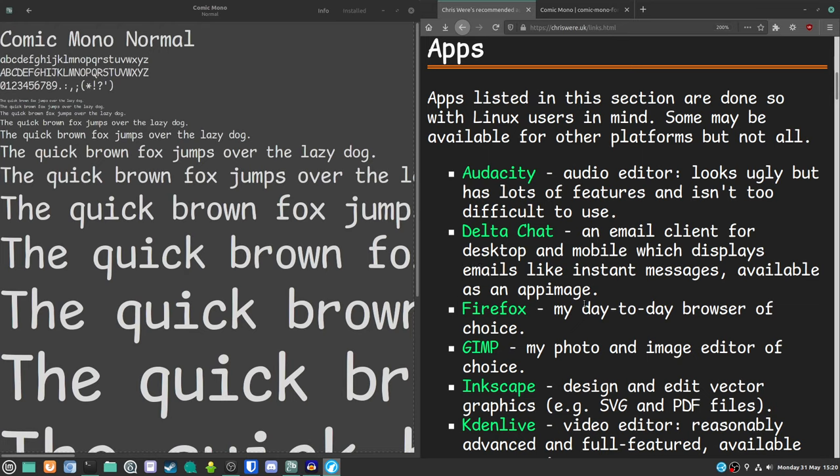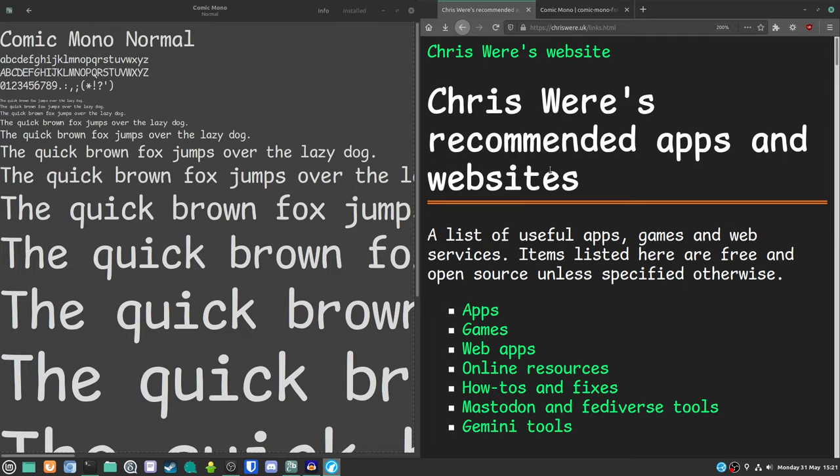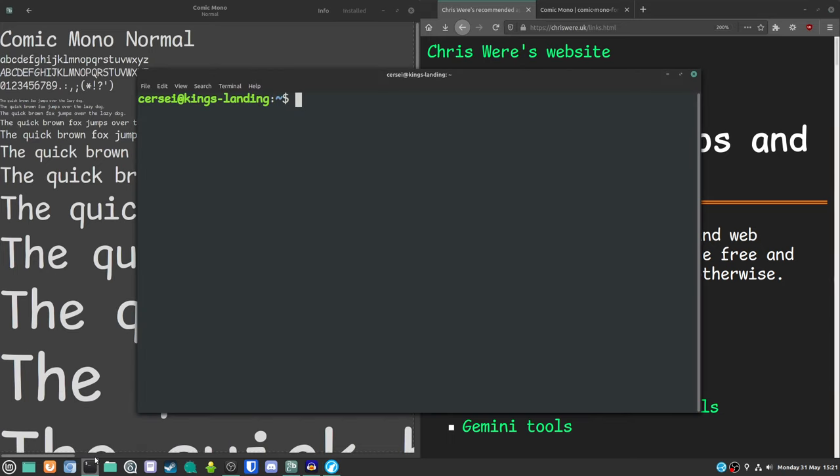I think that this particular monospace font is really fluid. I don't even think, and I would like people's thoughts in the comments section below or email in. Does this look like a monospace font to you? Because to me, it doesn't look like a monospace font. It looks like just a font.